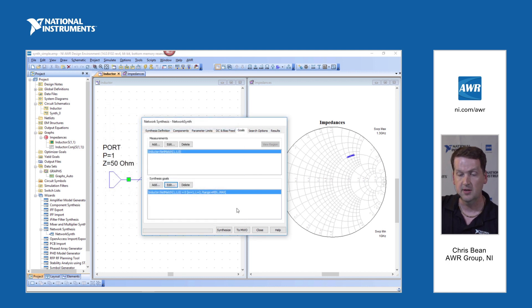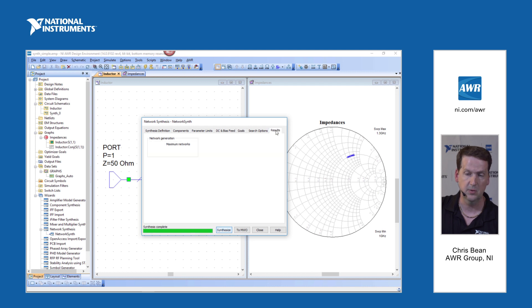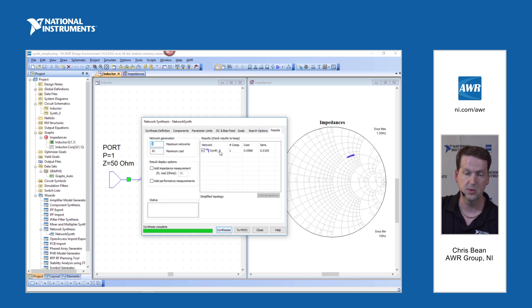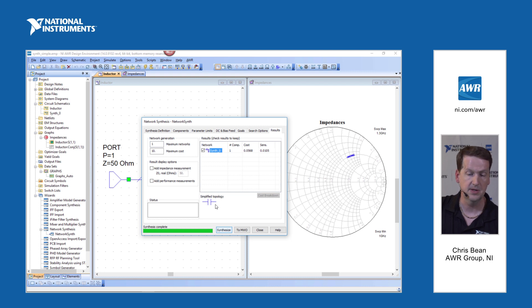Hit OK. If I synthesize, of course the synthesis runs very quickly. It's very simple. I get one network and of course it's a series capacitor.